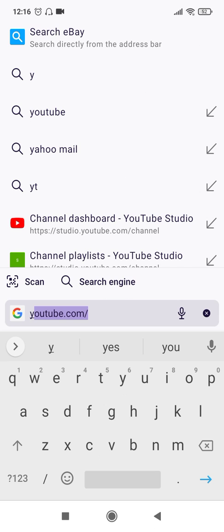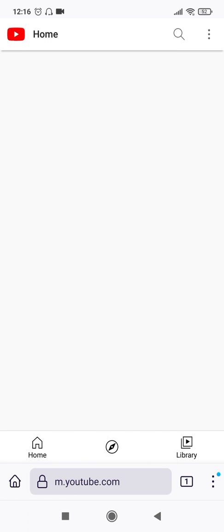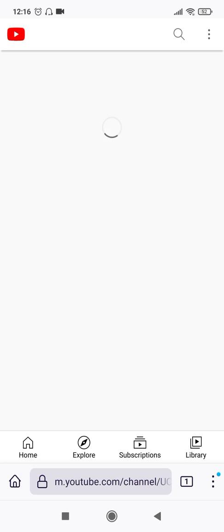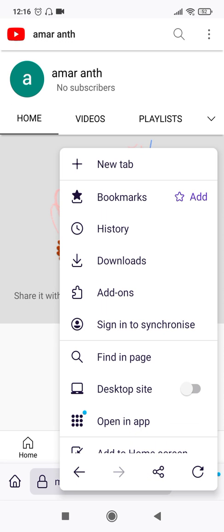So open the YouTube site, go to your Gmail account icon, you go to your channel. There is nothing in this channel for now, this is a dummy channel that I've created.